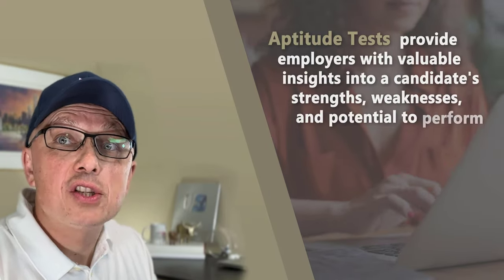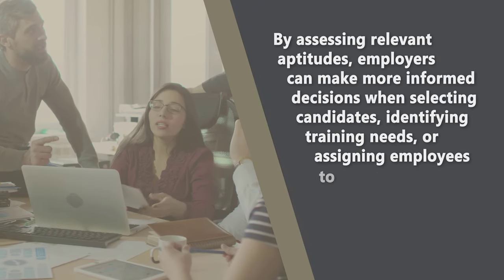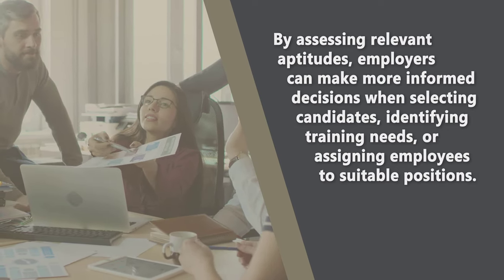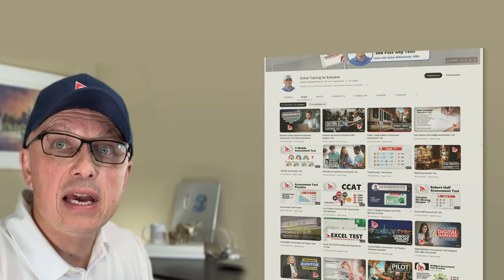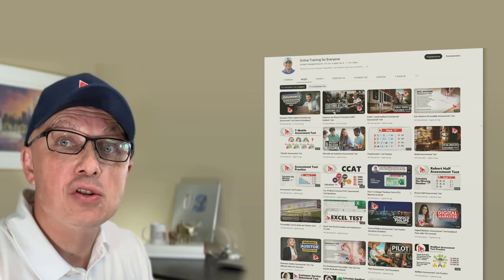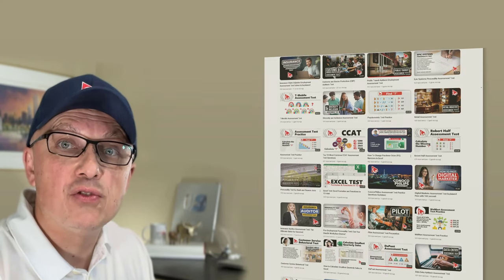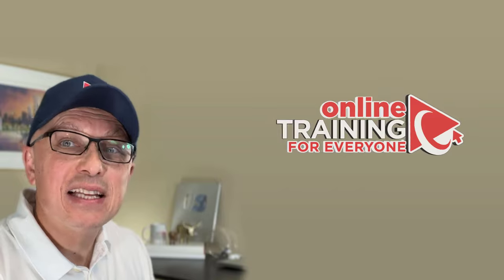Aptitude tests provide employers with valuable insights into candidates' strengths, weaknesses, and potential to perform well in a specific job role. By assessing relevant aptitudes, employers can make more informed decisions when selecting candidates, identifying their training needs, or assigning employees a suitable position. In this video, you will have everything you need to get prepared for an assessment test. Make sure to watch this video from the beginning to end, and if necessary, multiple times until you understand all the questions and know how to solve them easily.